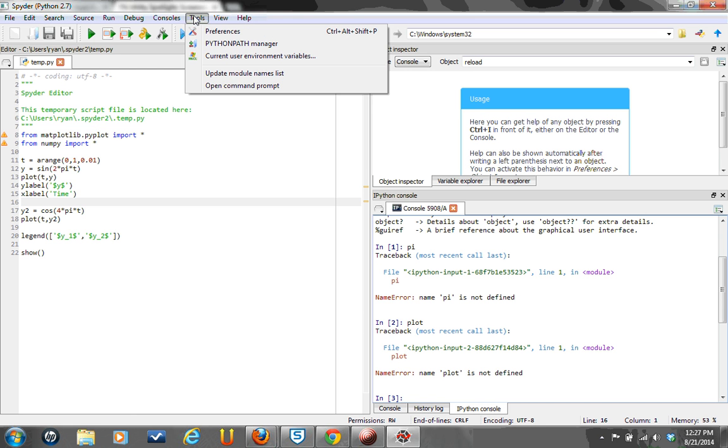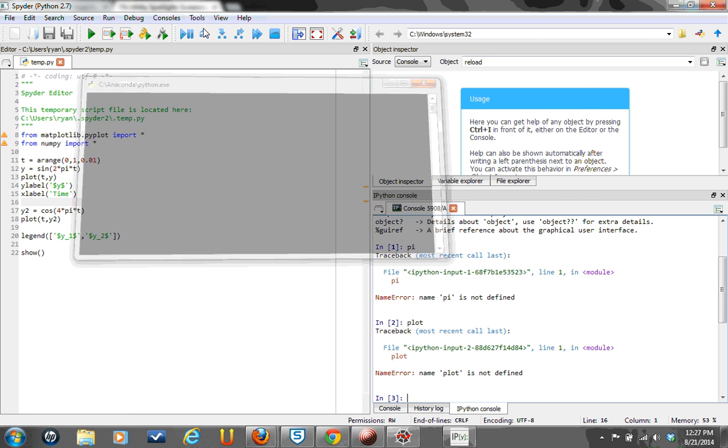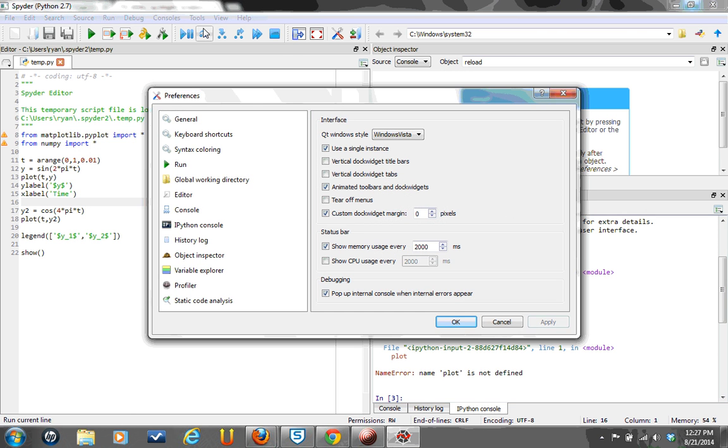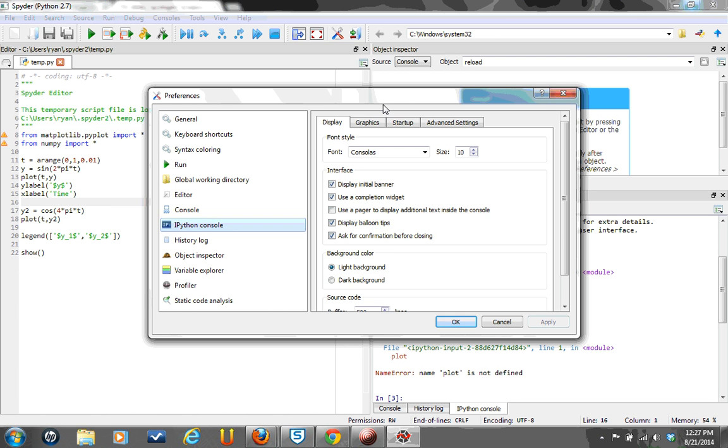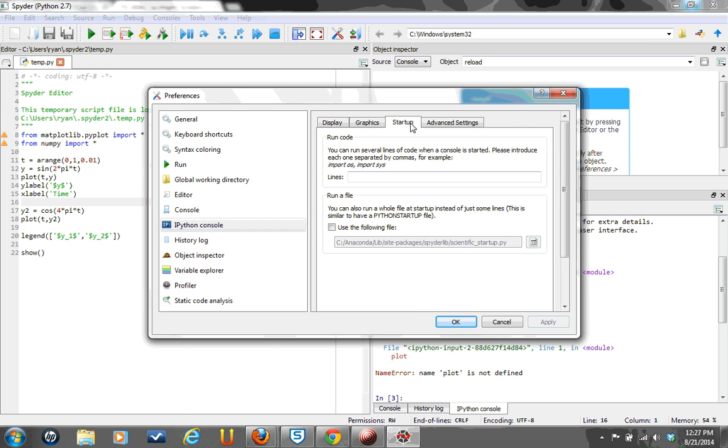So if you go to Tools and then Preferences, and then click on the IPython console. That's what's running over here on the bottom right, and then go to Startup, and then click on Use the Following File.